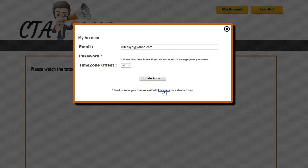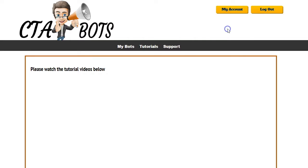If you don't know your time zone offset, click the link provided and it will show you a map — simply find your location to get your offset. This is important because CTA Bots allow you to put a timer into them, and you want your timer to show in your time zone. By entering your offset, you ensure that everybody sees a countdown timer in your time zone regardless of where they're actually located.